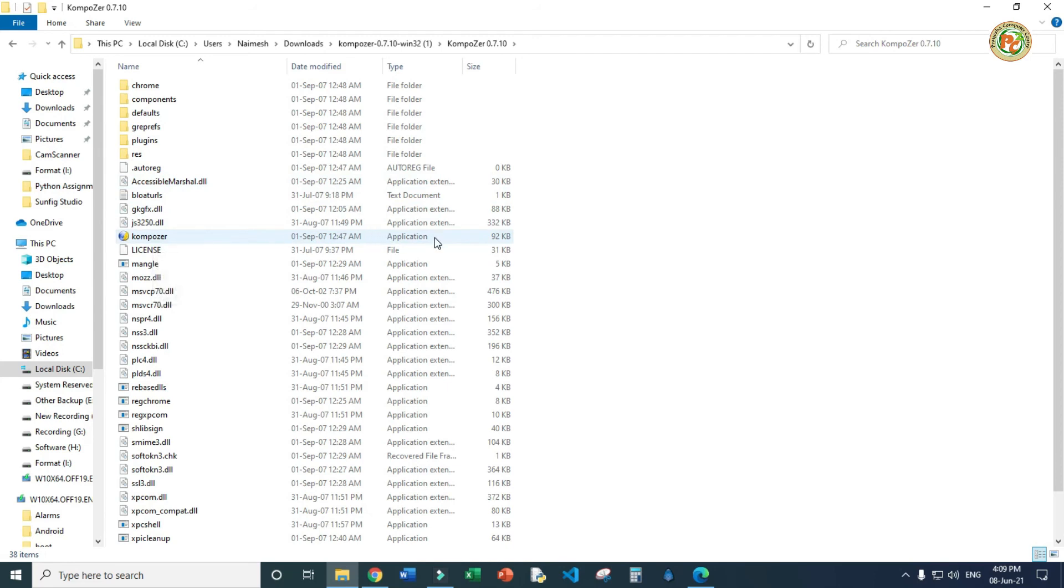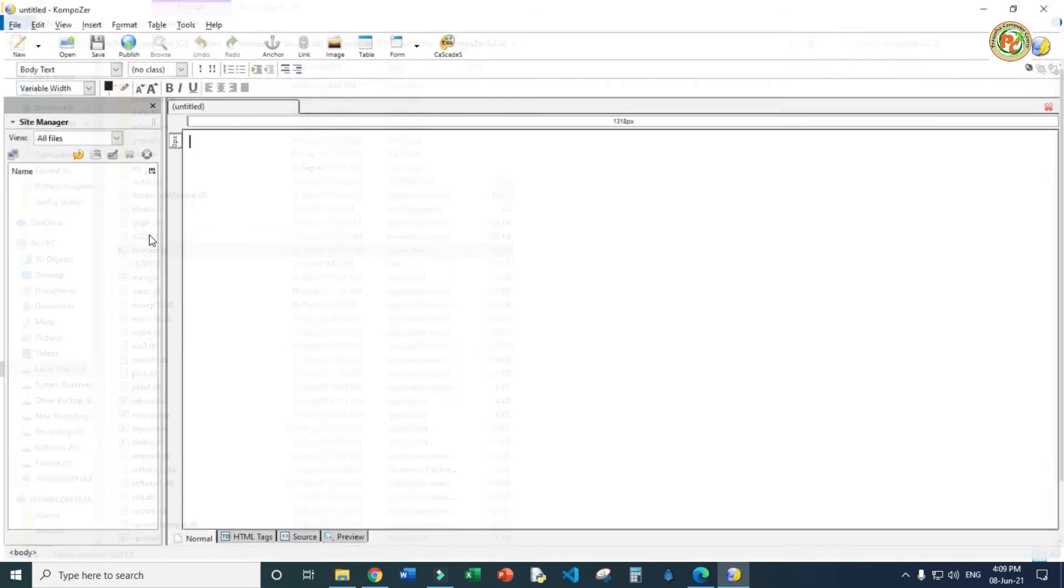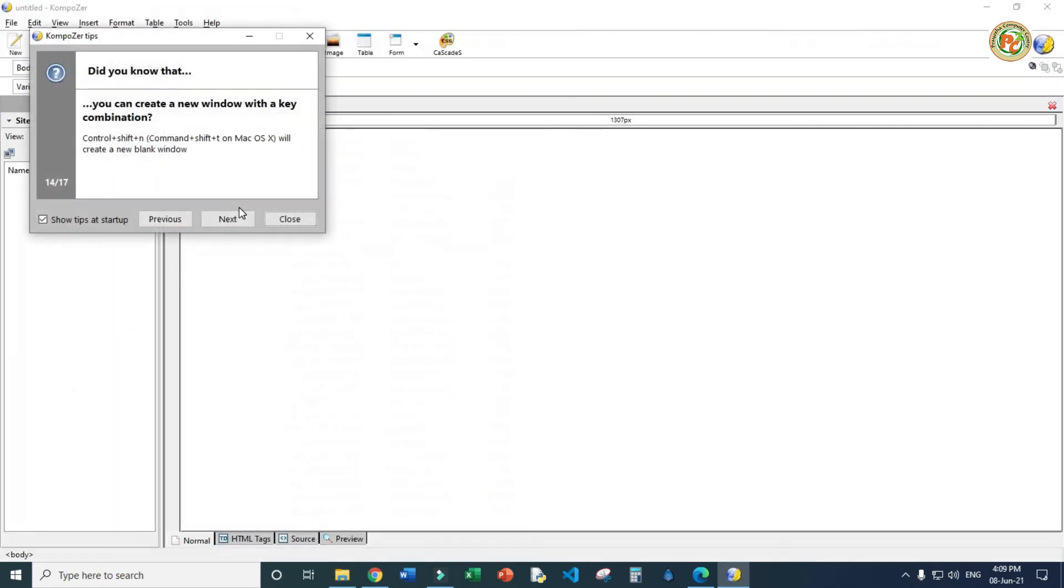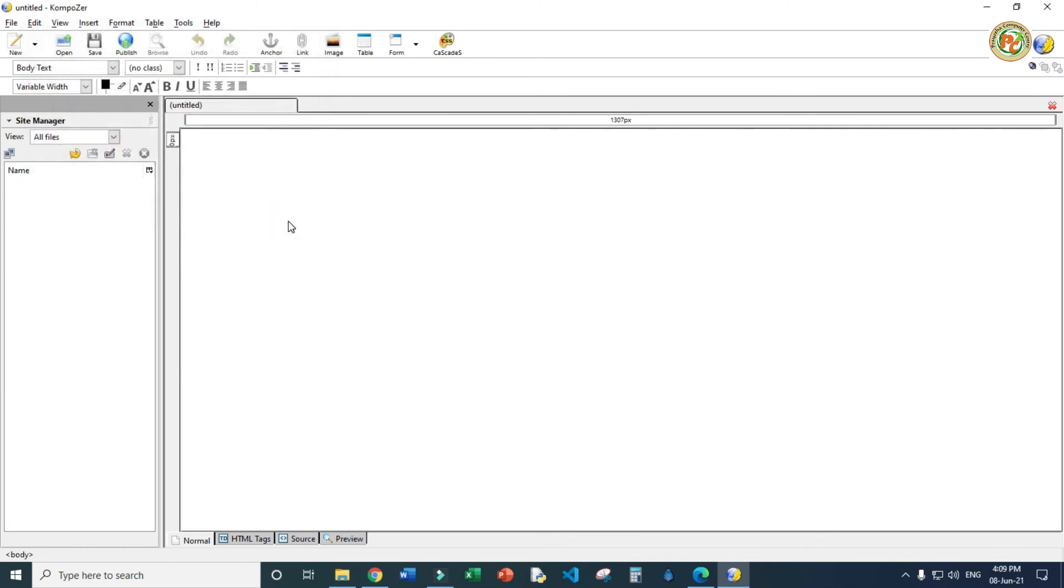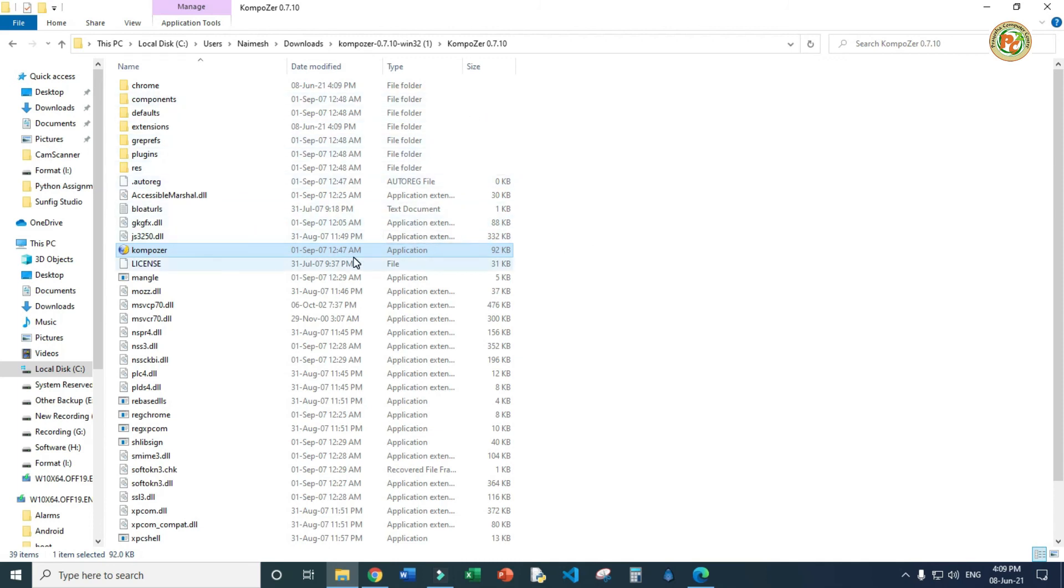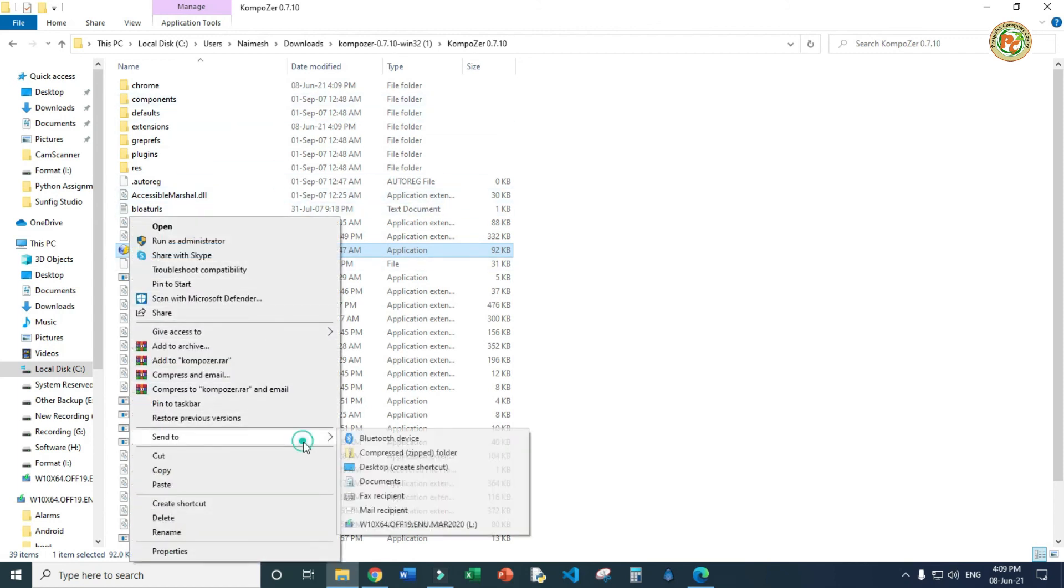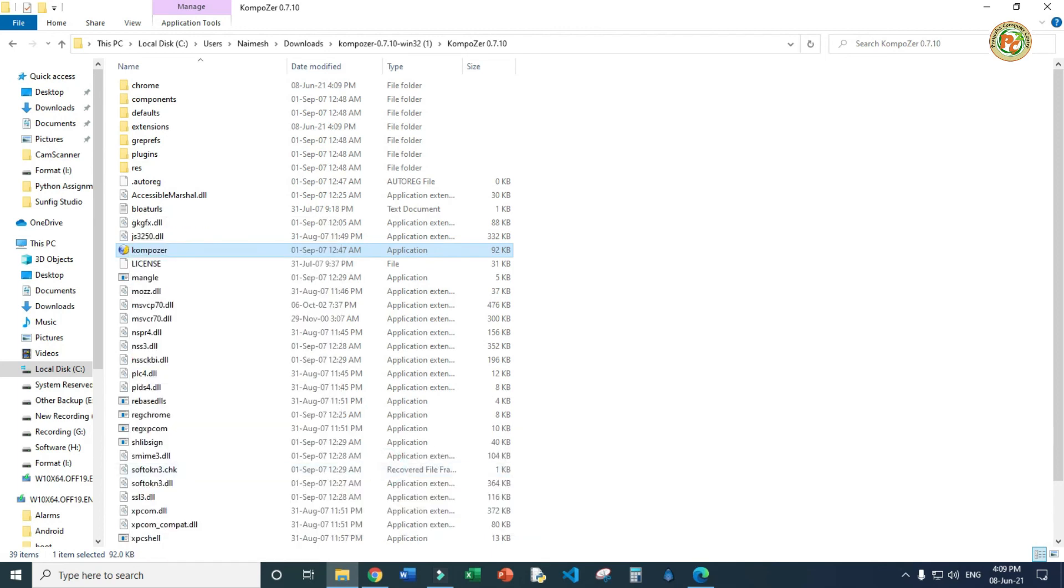Here all the files are there. Just click on the Composer application and double click. It will start your Composer main window. We don't want any tips, so close this button. Next time when you start Composer, you will not find it anywhere, so right click on that, click on 'send to' and then desktop to create a shortcut on the desktop.